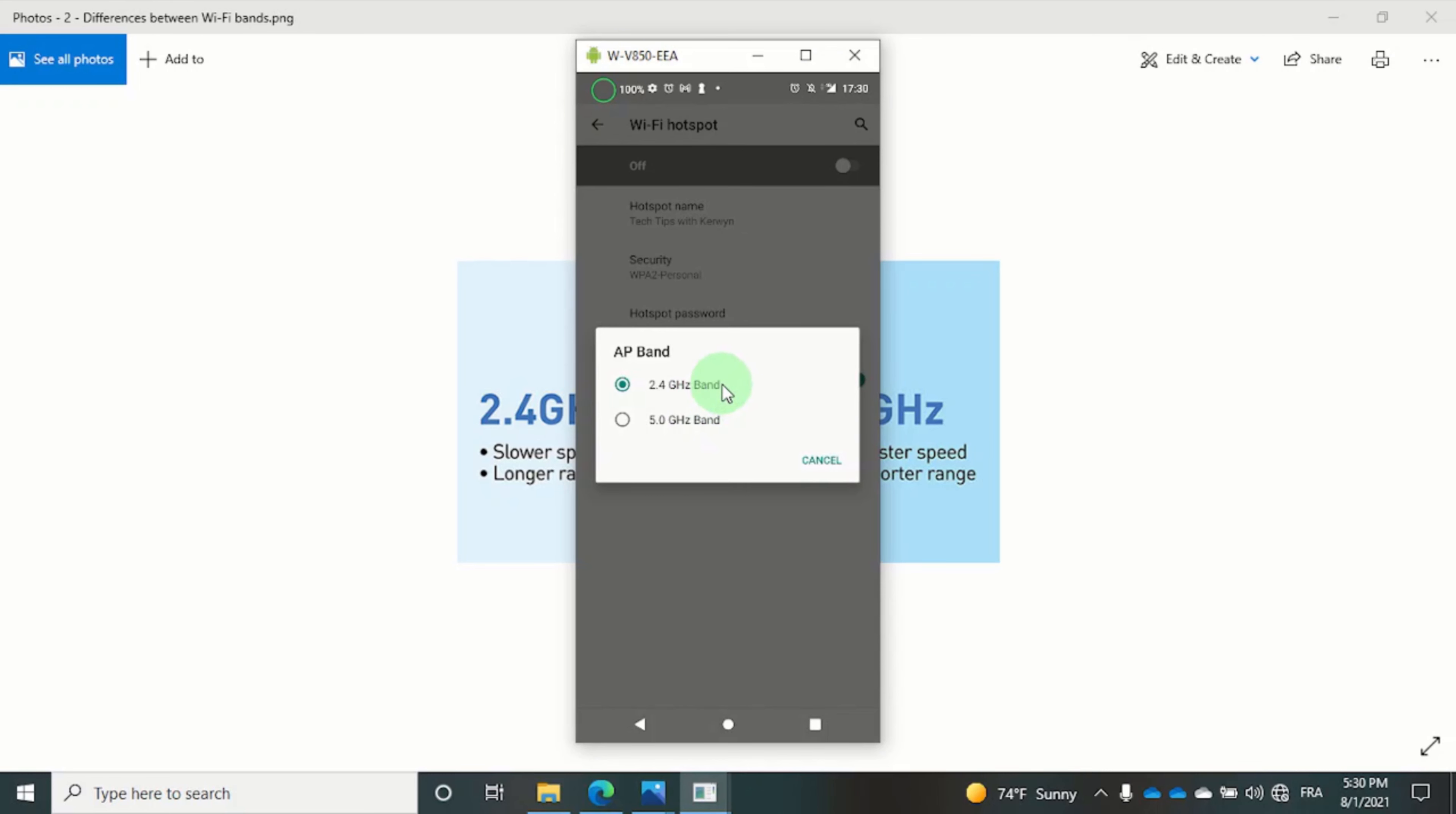But no worries, I will show you later on in the video how you can share faster internet to your PC.